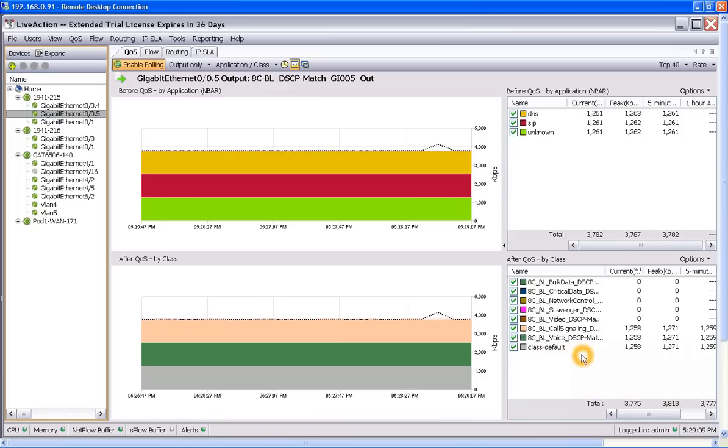So this traffic's been marked with DSCP, it's been prioritized coming out of this router, and it's going straight into the 6500.